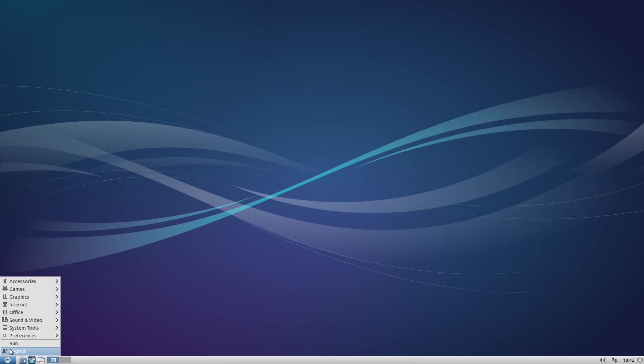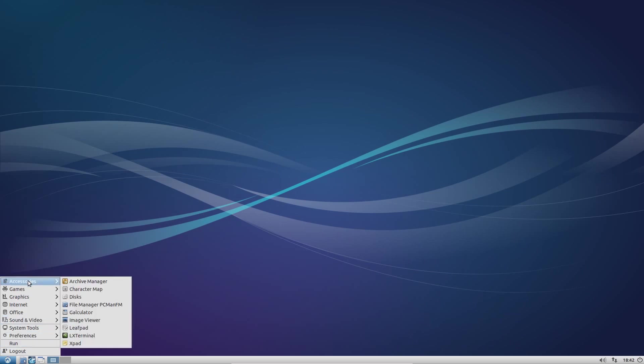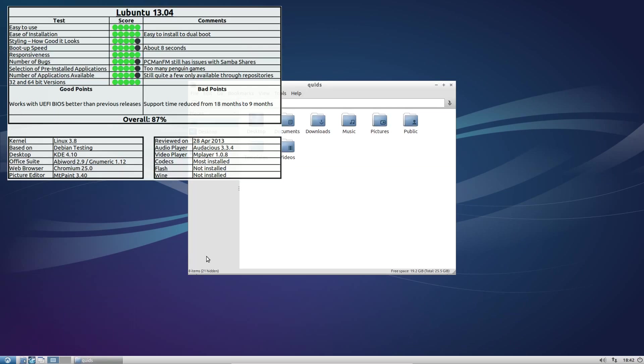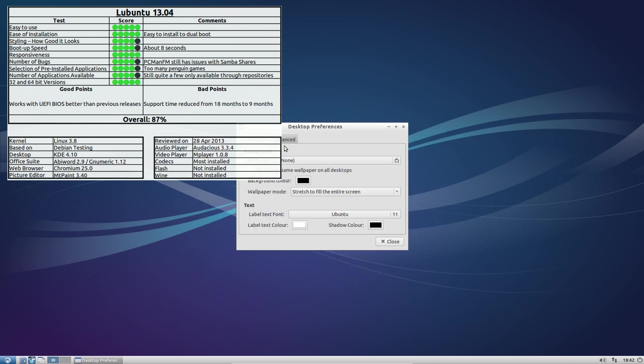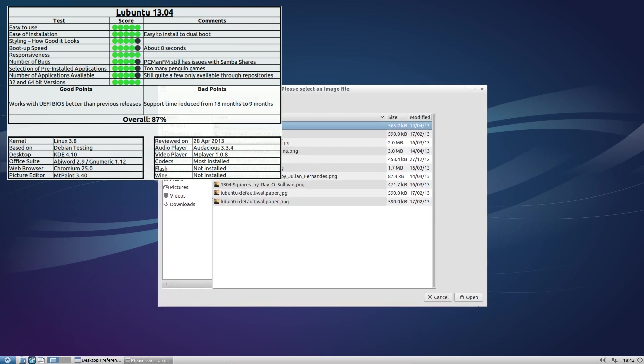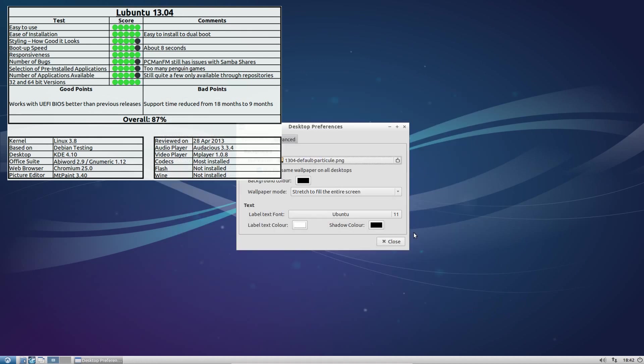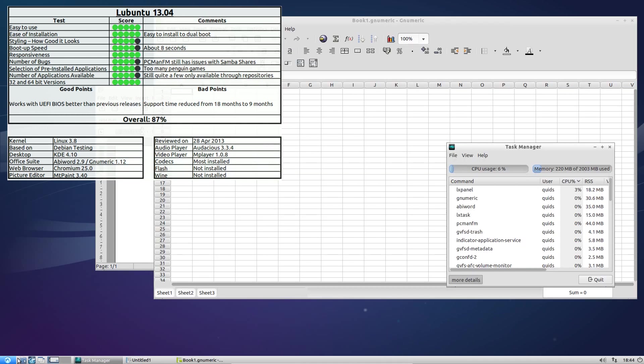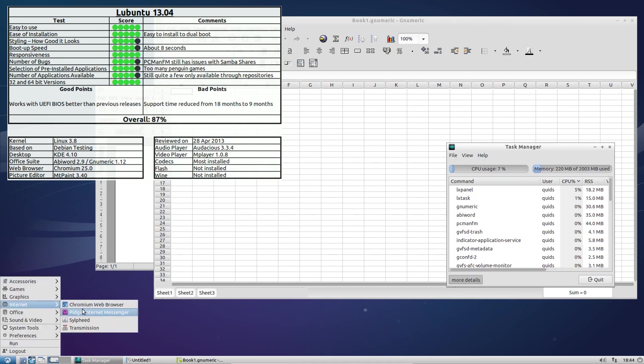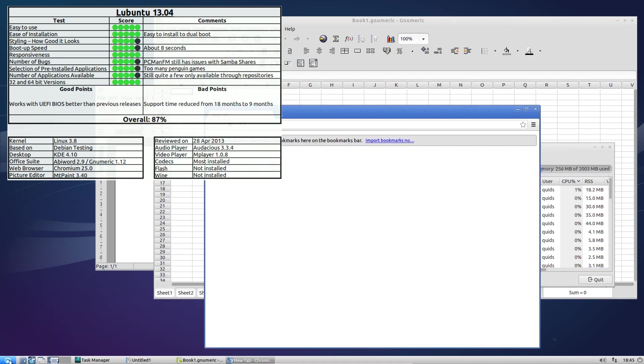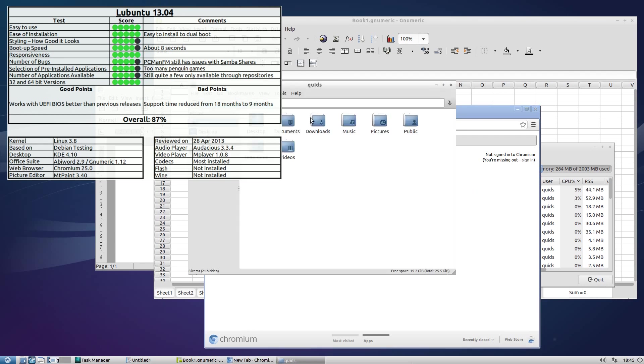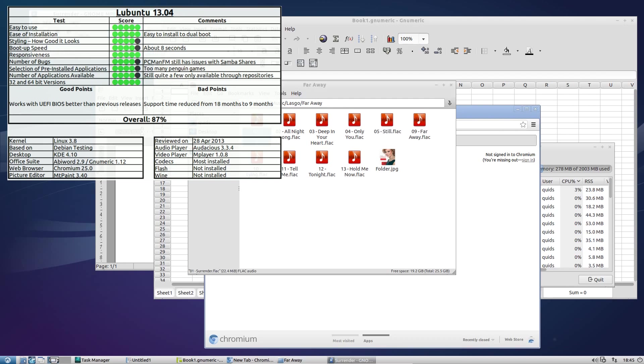And top of the list, do do do do do do do! Fanfare please! Oh actually no, not a fanfare. It's Lubuntu 13.04. I cannot believe I'm saying that this is the best distro so far this year, with a score of 87%. I can't really praise Lubuntu so much. It's quick, yes, but it's dull and boring, and it probably isn't the most easiest distro to use. It really only got to the top by being fast and fairly bug free.